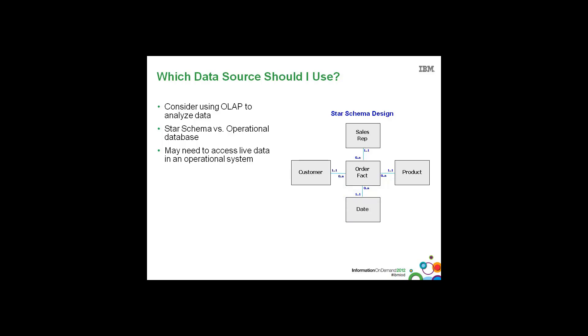If you have to go after live data or extremely fresh data, then you have a couple of options. One is to do extremely frequent data loads into your warehouse, or go directly against the operational system itself. And if you are going to go against the operational system, then it's highly recommended to be extremely focused and highly filtered in your queries against that system. It's not recommended to use these transactional or operational systems for monthly or quarterly or yearly roll-ups.